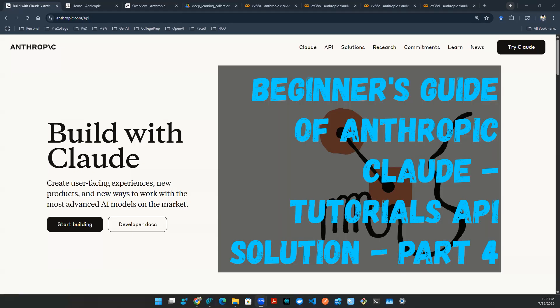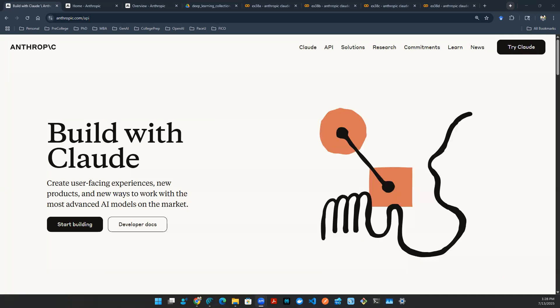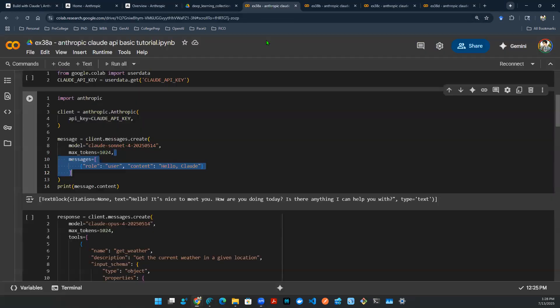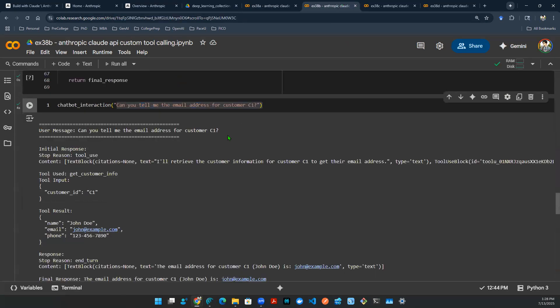Hey everyone, welcome back to the end of the episode of Gen AI and VLOG. So past couple of episodes, we've been talking about the API solutions of Anthropic Claude, and specifically, we talked about how to invoke a simple API call such as Hello Claude, and how do you do tool calling.